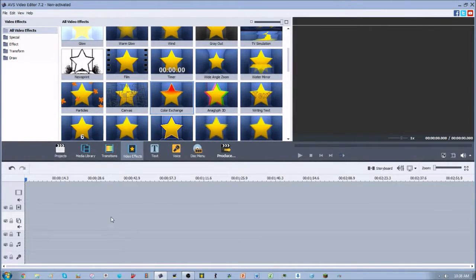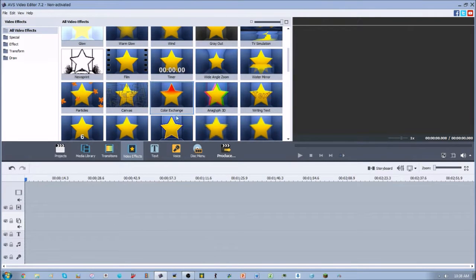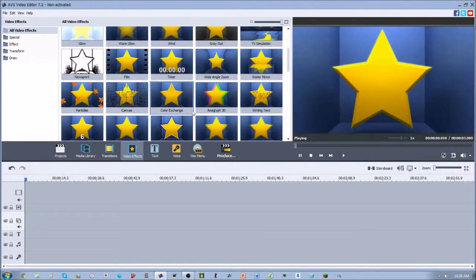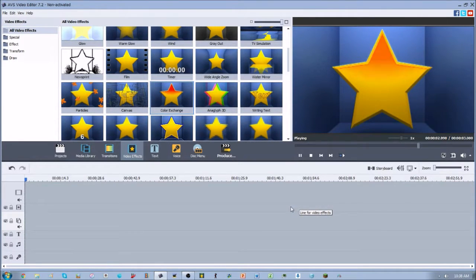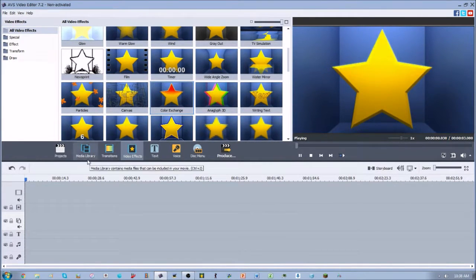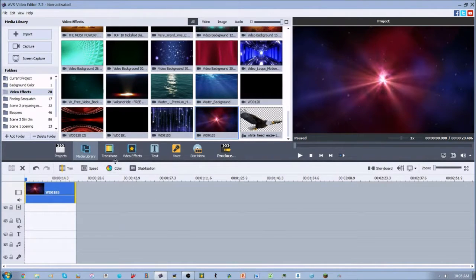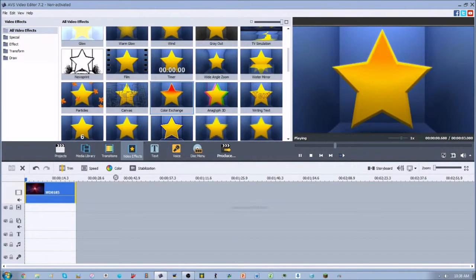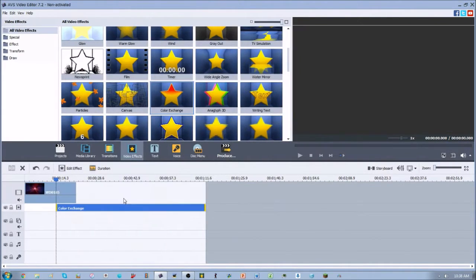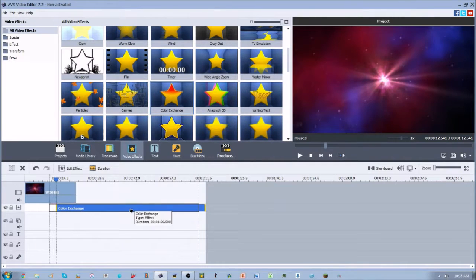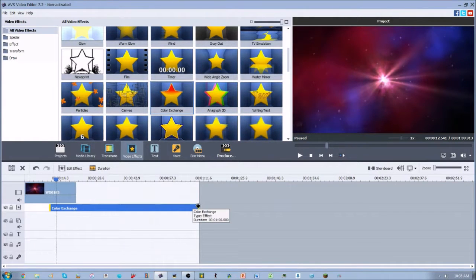Hey guys, 2020 Eagleman here with another video effect tutorial from AVS Video Editor. Today we're going to be looking at one of my favorites, which is the color exchange video effect. This is an awesome video effect that I use all the time and I love using this one.